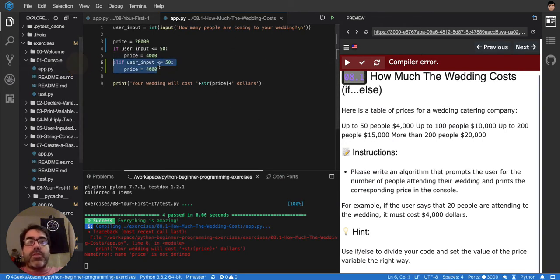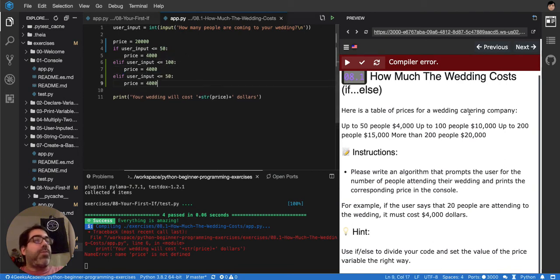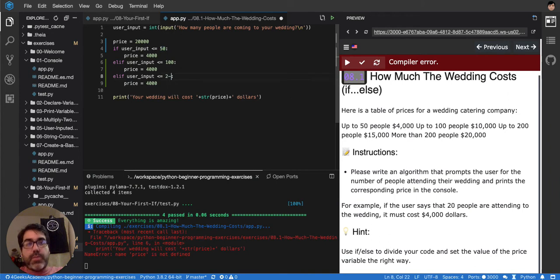Well, this is supposed to be 100, so let me say it. And then up to 200 people here, it's up to 200.